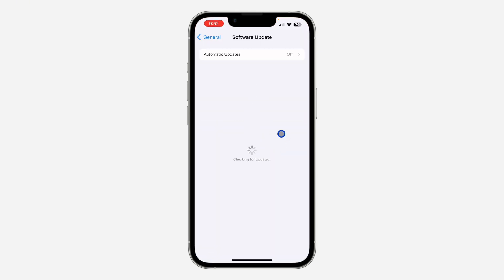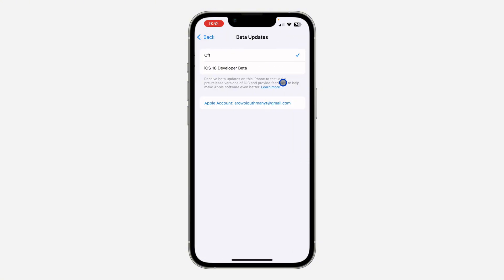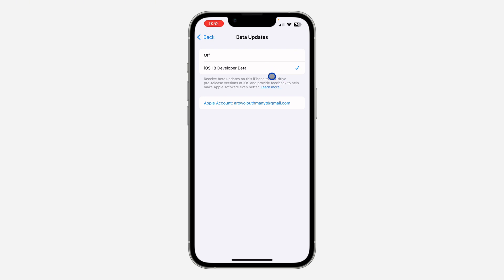Once you click on Open Beta Updates, it's going to take you to your settings. Just click on Beta Updates and you need to select iOS 16 Developer Beta. Once you select it, it might take some time to show up. You can also restart your device.